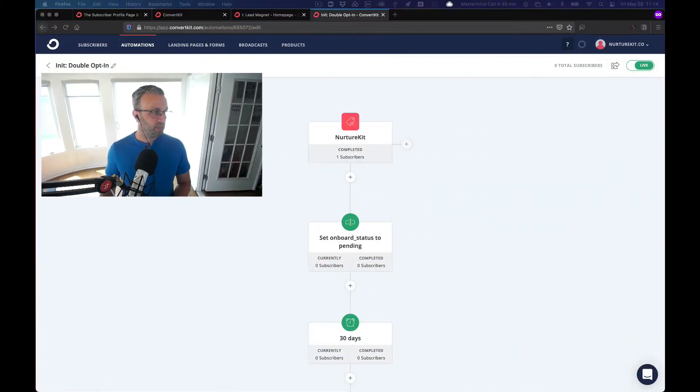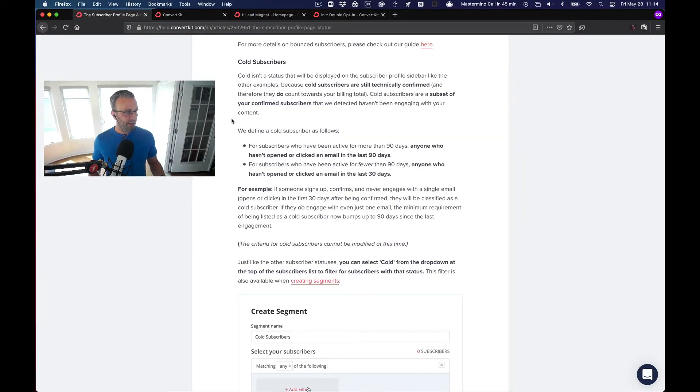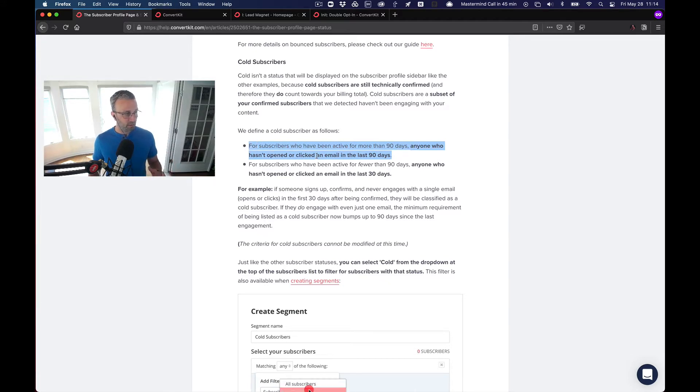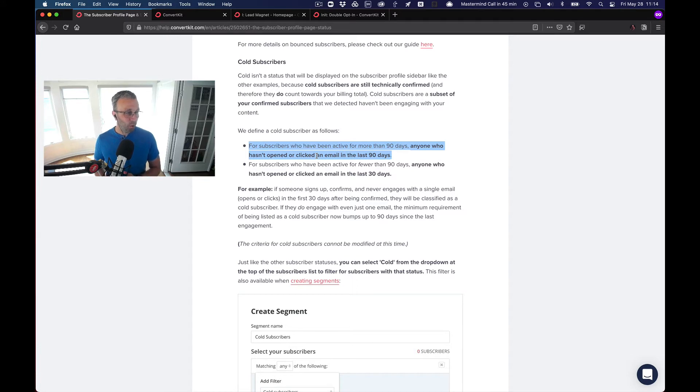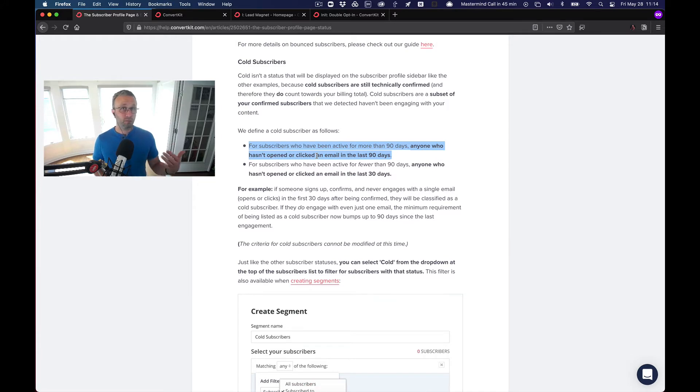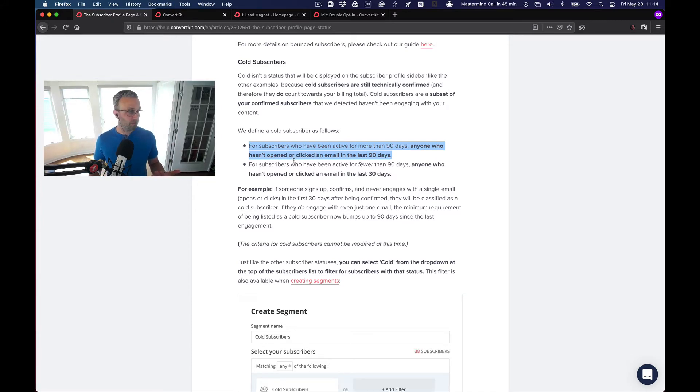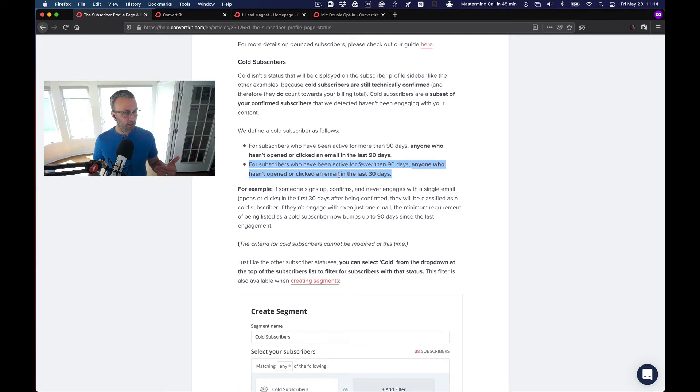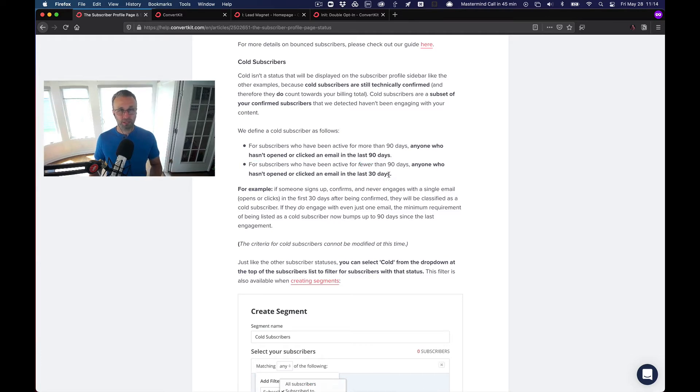The second thing is you have to understand what a cold subscriber is and how ConvertKit looks at cold subscribers. So let's dive into their documentation. ConvertKit defines a cold subscriber as someone who hasn't been active for more than 90 days that hasn't opened or clicked on an email in the last 90 days. We're talking new subscribers here, right? So these people haven't been on your list for that long. So if it's fewer than 90 days, it's anyone who hasn't opened or clicked on an email in the last 30. So that's going to be our magic number here, 30 days.